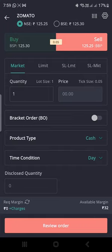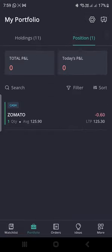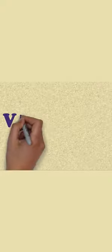This is only for demo purposes — I am not actually going to sell this share. In this way, you can purchase and sell shares using the Geojit Flipp app. Thanks for watching my YouTube channel. Please subscribe for more free videos.